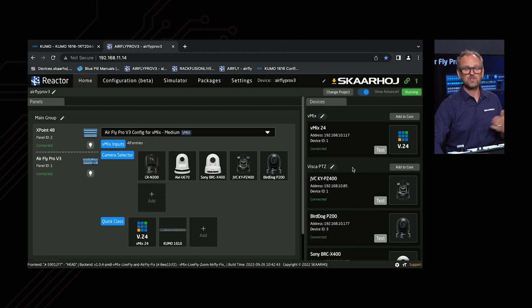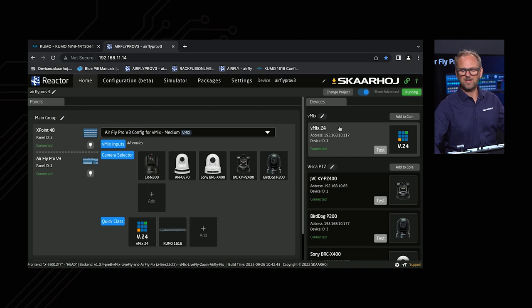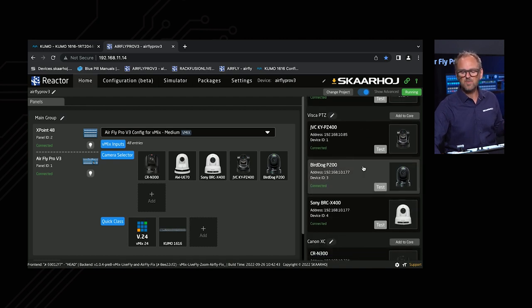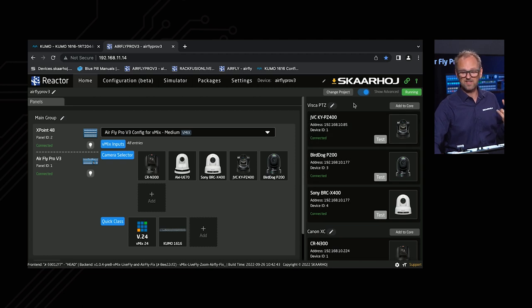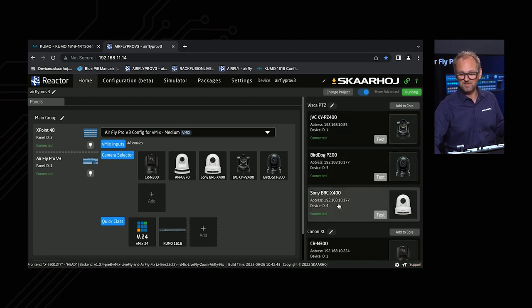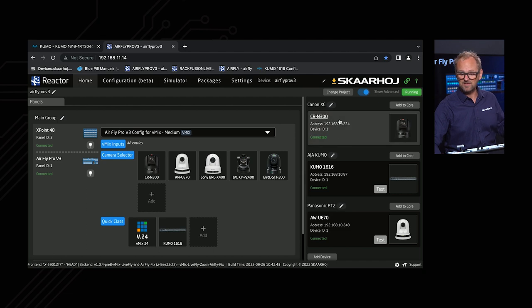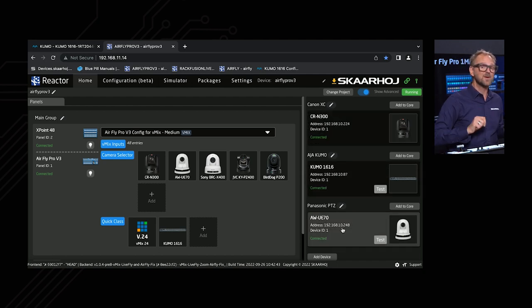On the far right in Reactor you see your connected devices. We're connected to vMix at the top, with its IP address shown. Scrolling down, we're connected to three VISCA cameras, the JVC, Bird Dog, Sony, Canon, Panasonic, and a video router — a lot of devices. Blue Pill, the platform inside our products, is very powerful and can talk directly to all these devices without any external servers or computer systems. Reactor runs directly on the AirFly Pro.